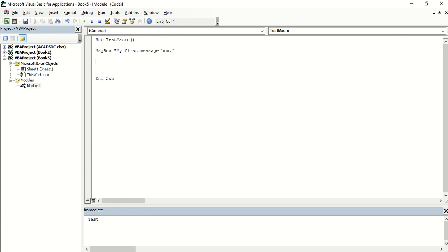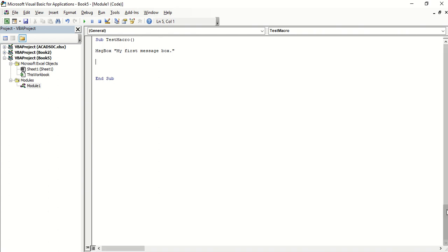But how do you call a sub procedure or how do you run it? There are a number of ways. You can do it in Excel or in the Visual Basic Editor.